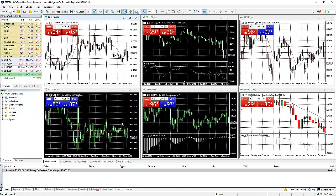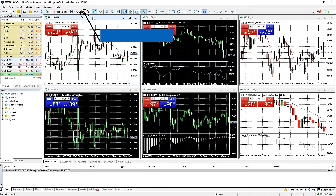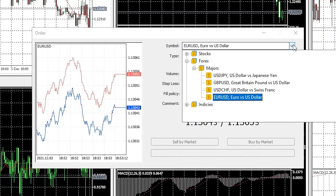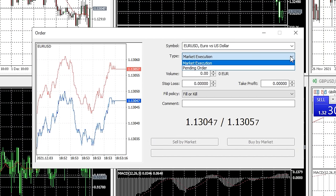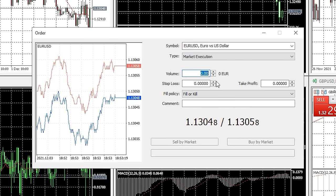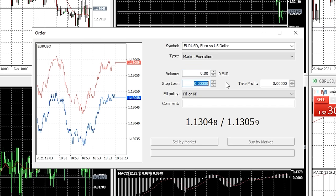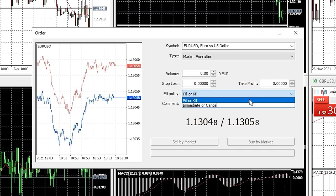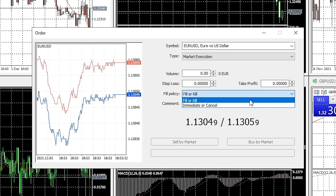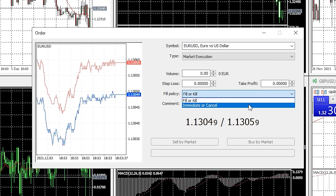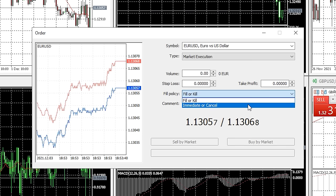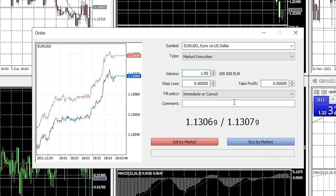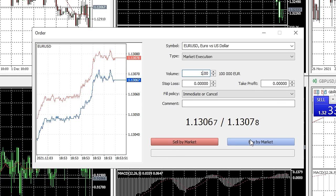To enter a trade, click the new order button on the quick bar at the top of the platform. A dialog box will open — select the market you want to trade from the drop down, choose the order type, set the position size in the volume box, and set a take profit and stop loss level if you want. Fill or kill means the trade will only be opened if the specified volume can be achieved; if not, the trade will be cancelled. Immediate or cancel means the trade will be opened with the maximum volume available if below the specified amount, with remaining volume cancelled. Press either buy or sell to execute the order.